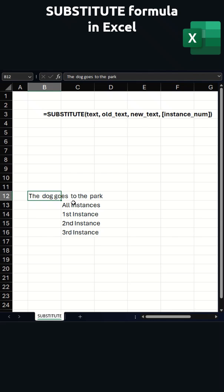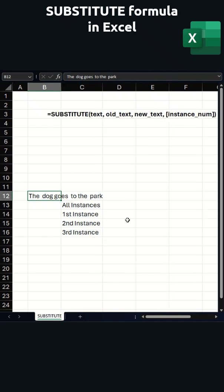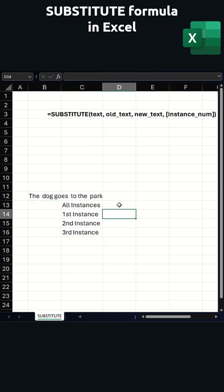The SUBSTITUTE formula can remove all instances of the text you want to replace, or you can choose to replace certain instances. So here we've got all different possibilities that we could look at with the SUBSTITUTE formula.